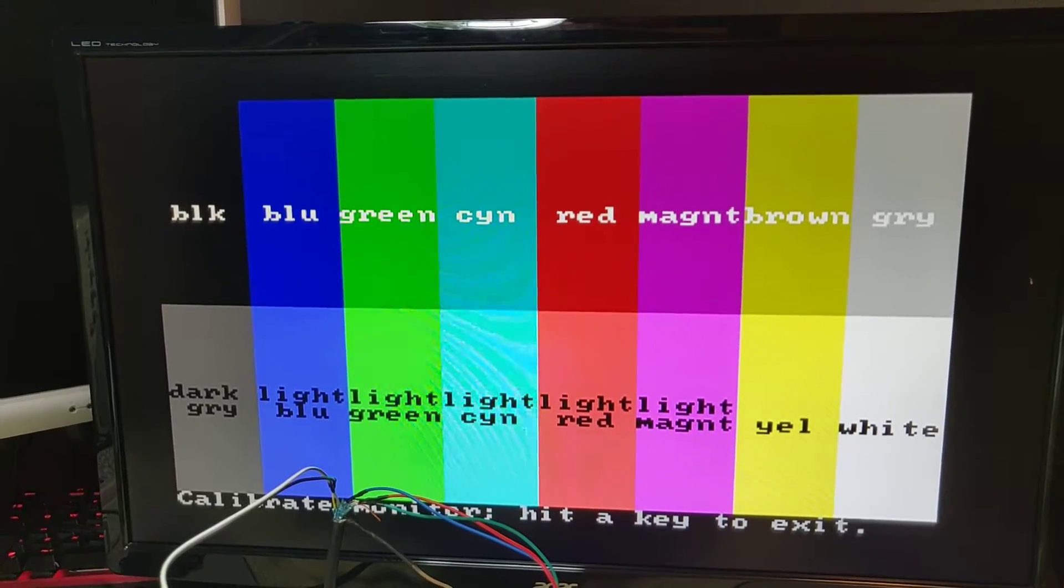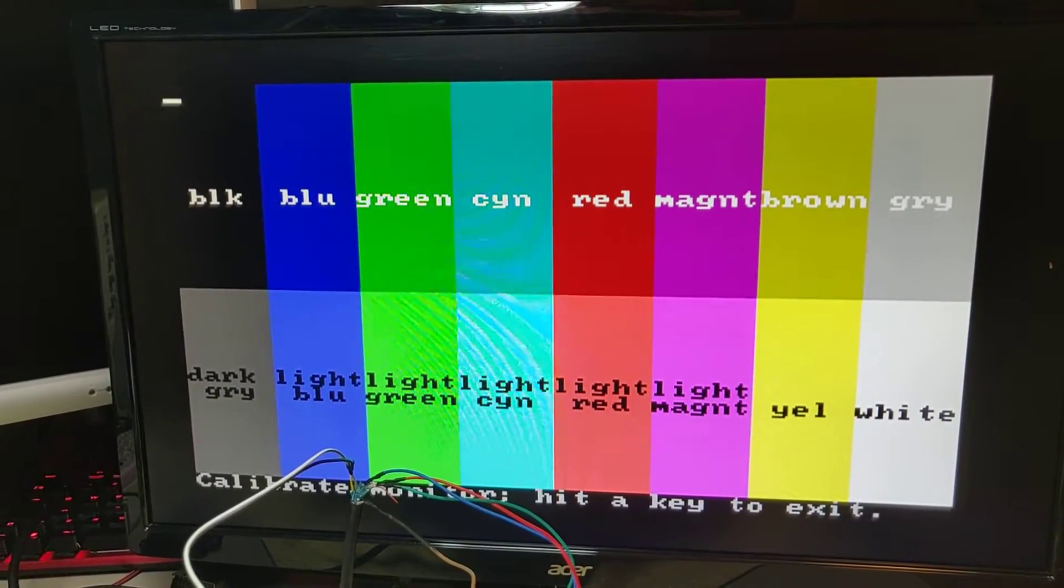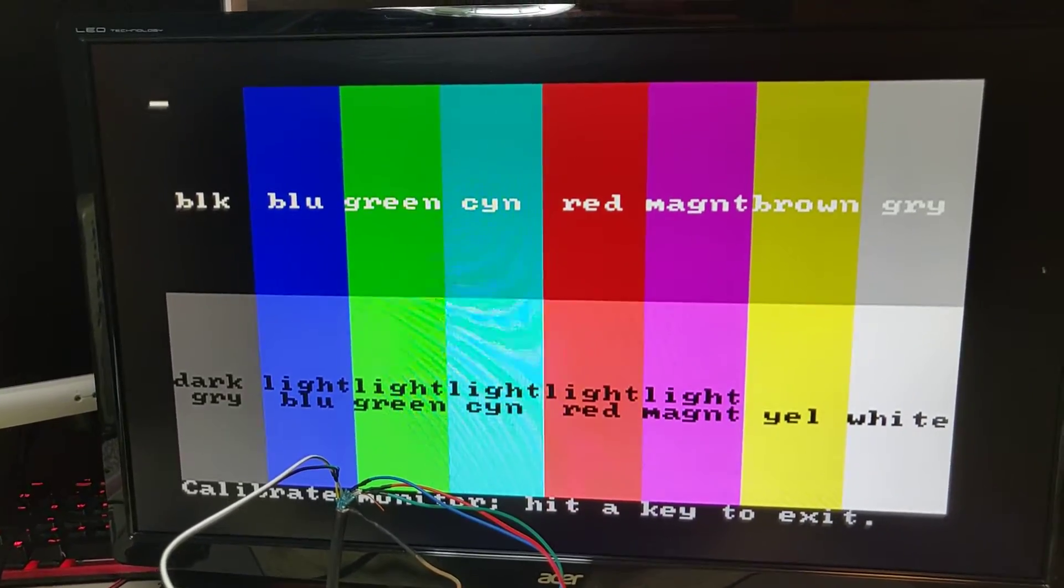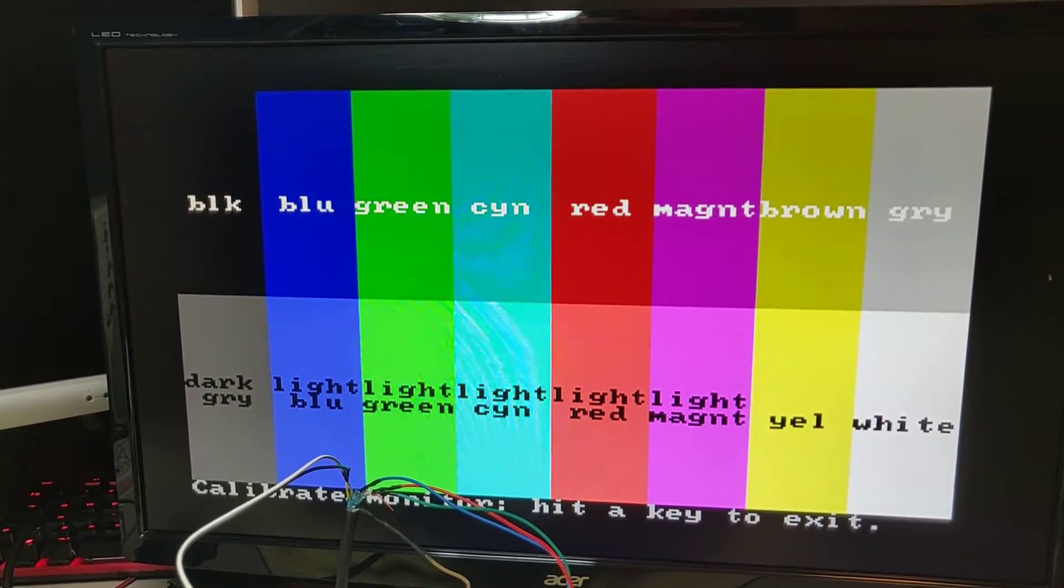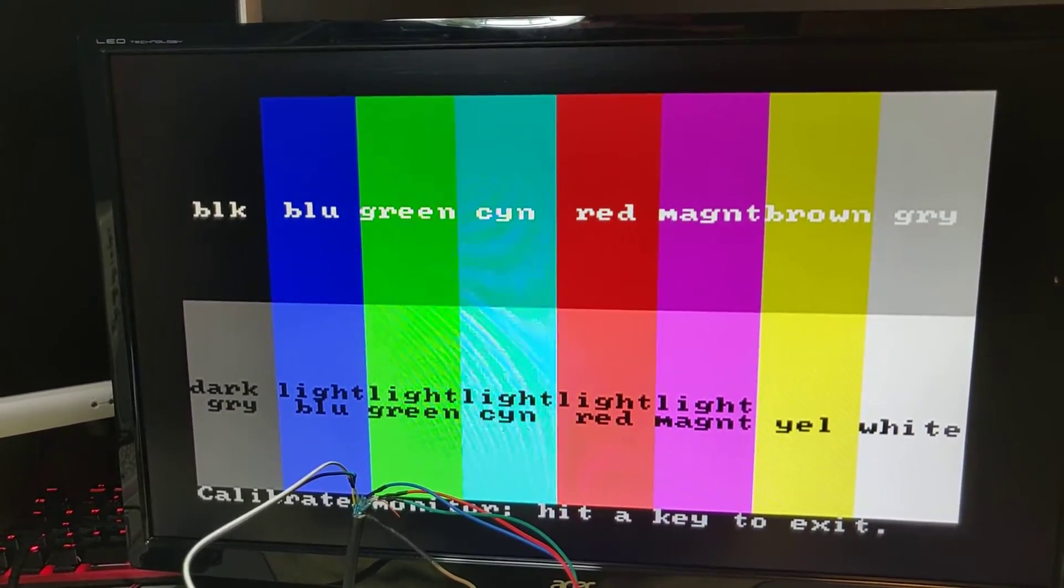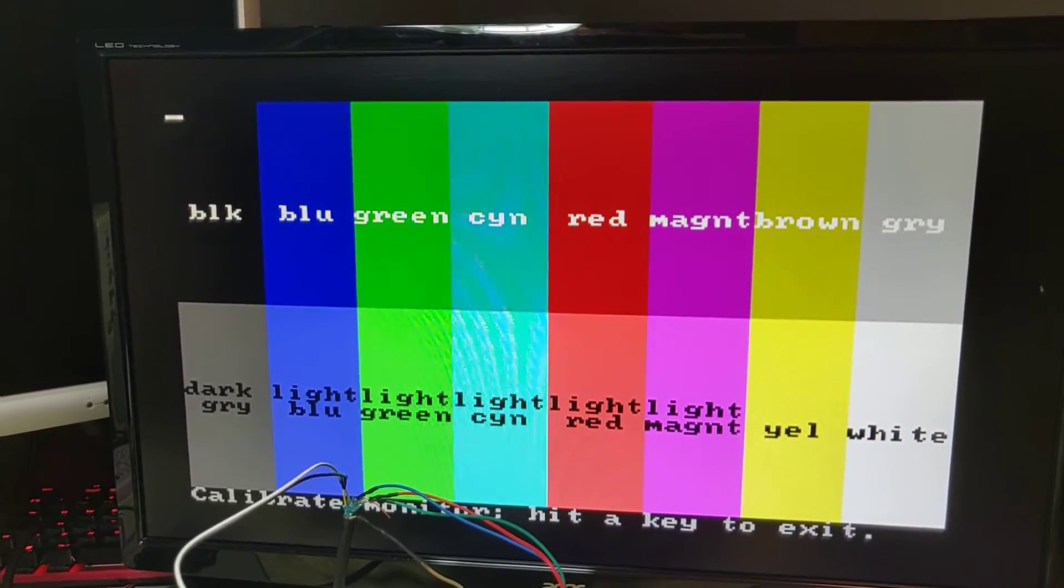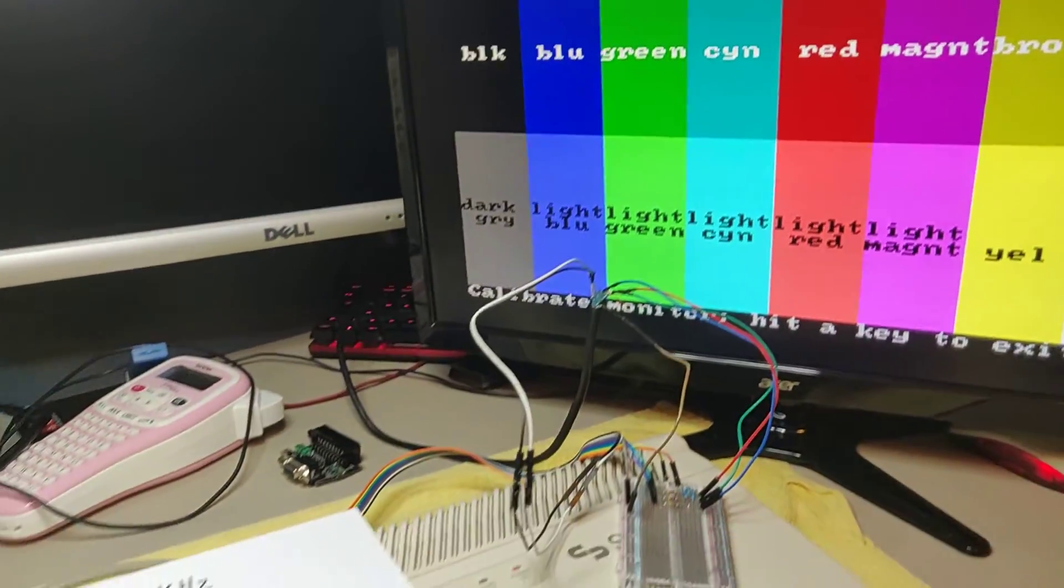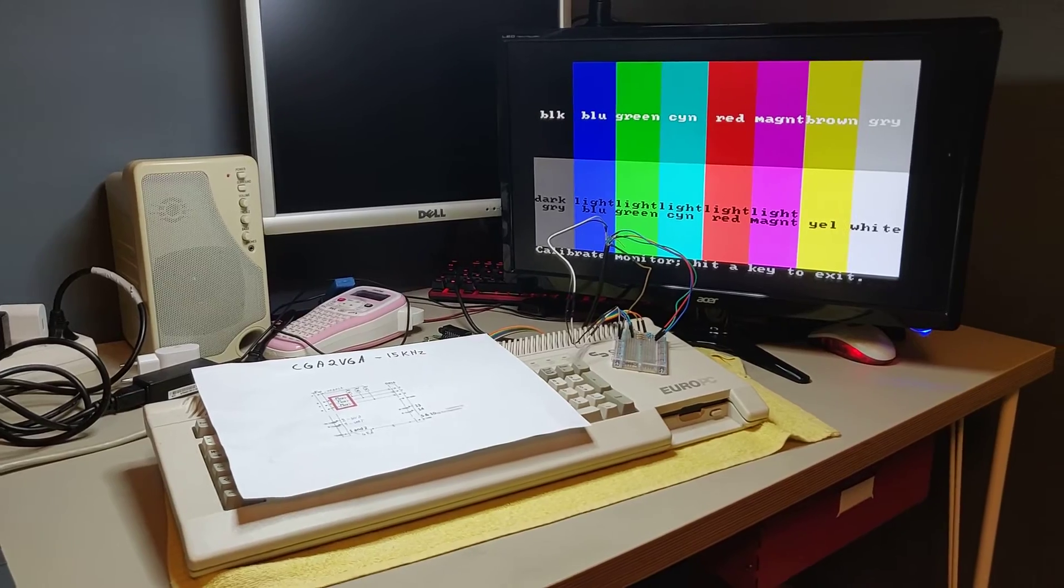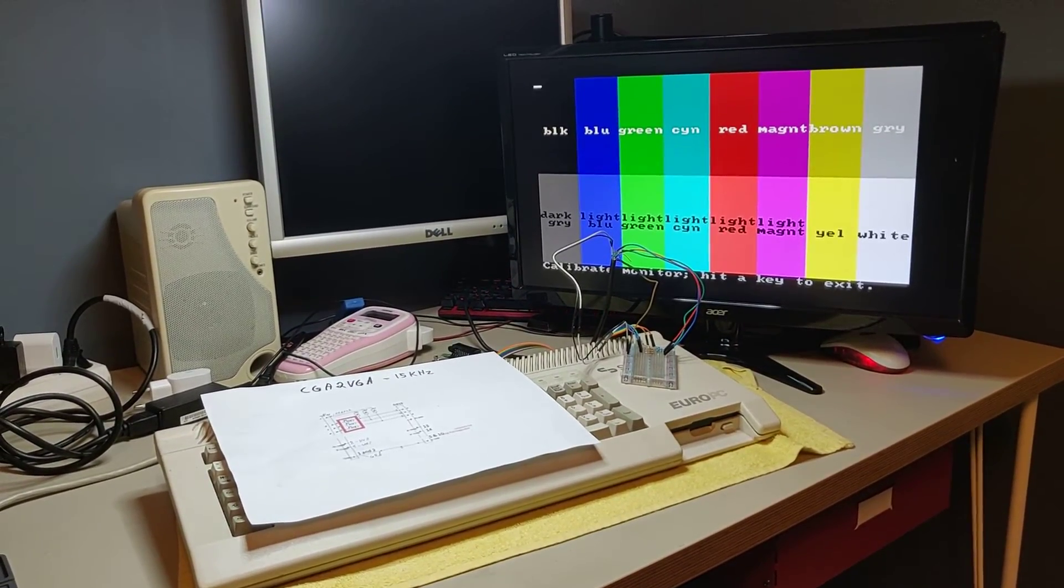So you can use it if you have to, but for the CGA, the EGA 640 times 350 is not the best solution. Okay, I hope you liked the video, and if you did, please subscribe to my channel.